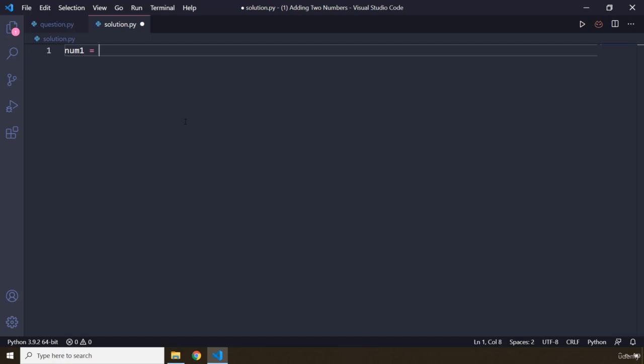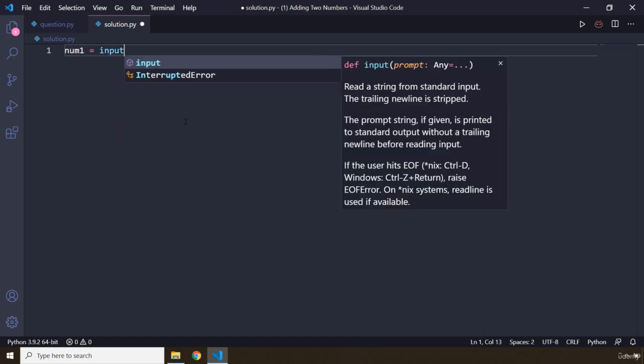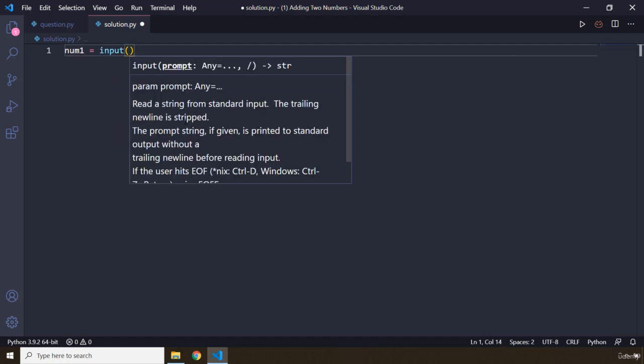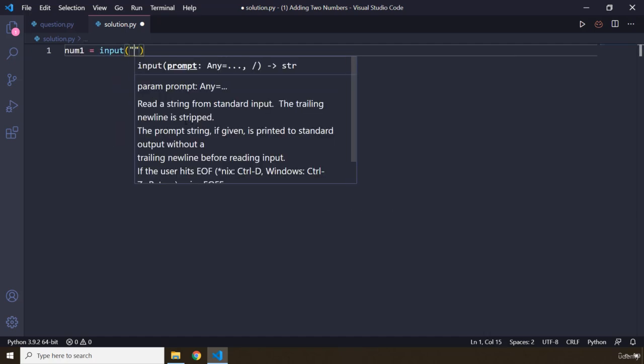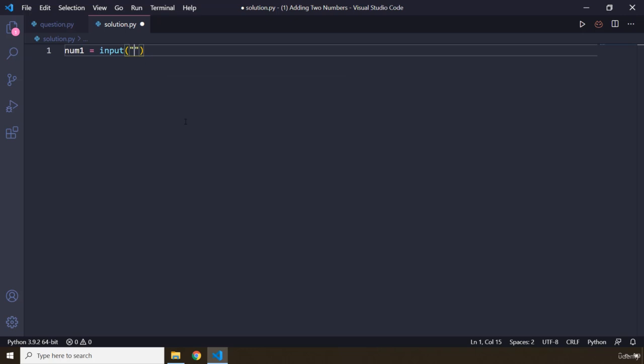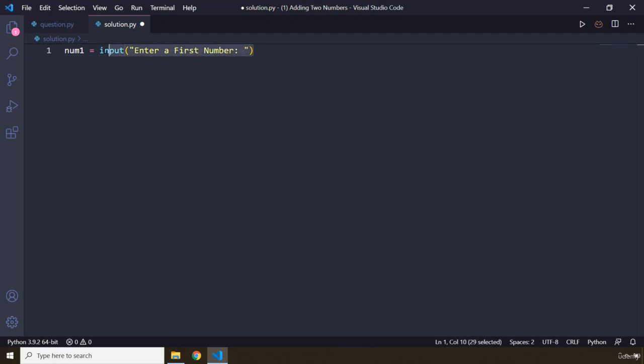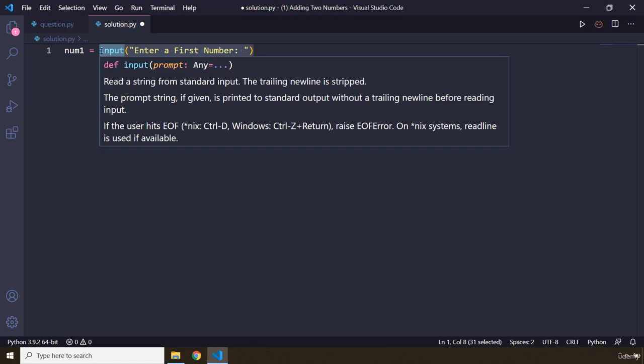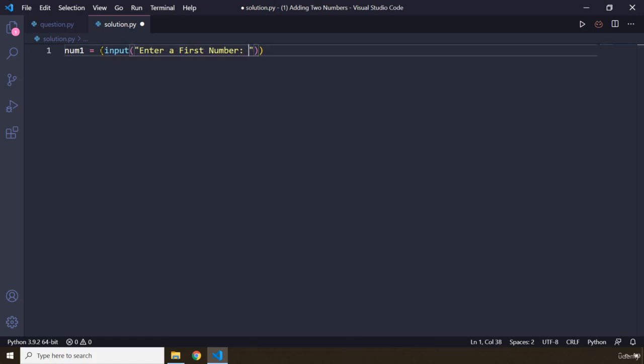And I'm going to say input - this is the function that deals with taking input from the user. So I'm going to say enter a first number. We know that this input is going to return a string, so we need to convert it to an integer. We have talked about all of this.